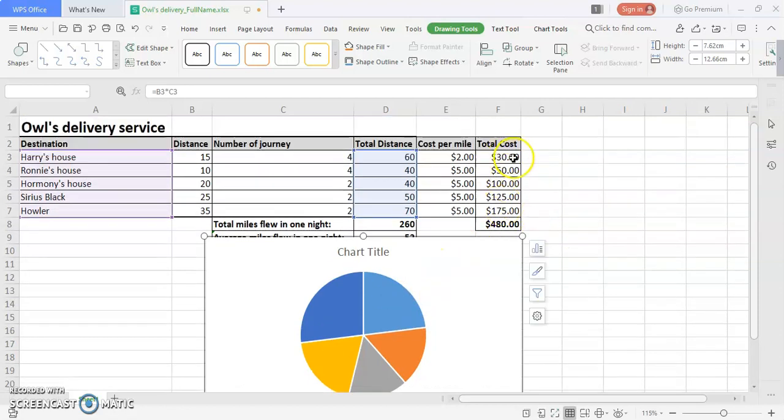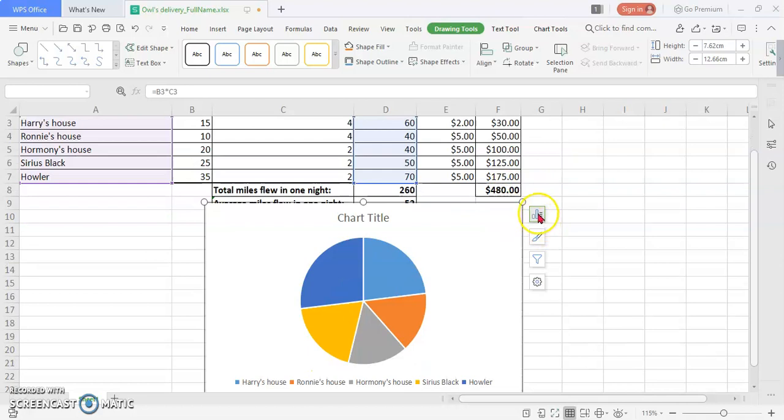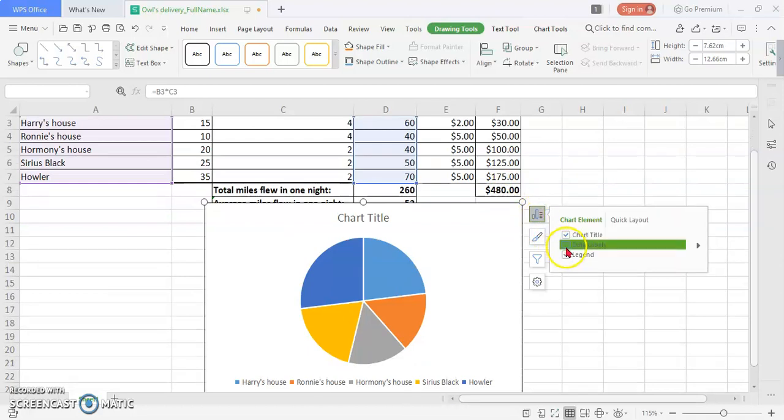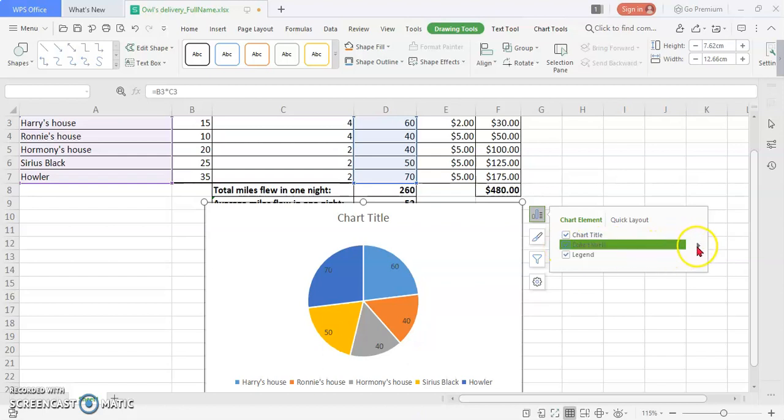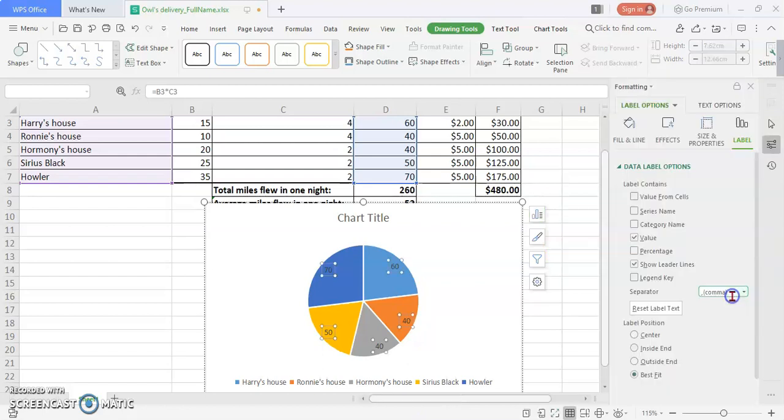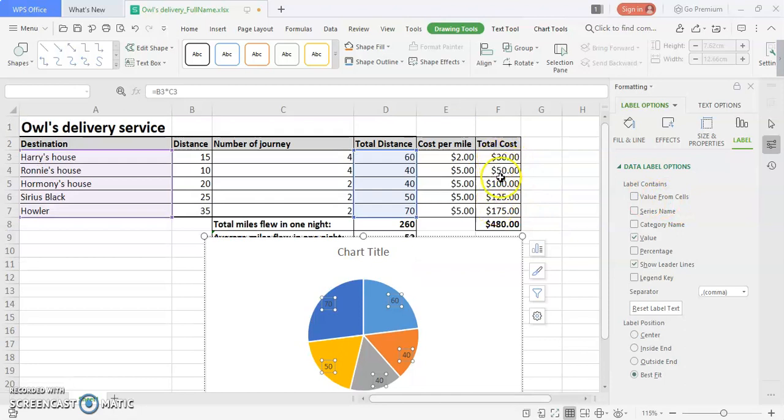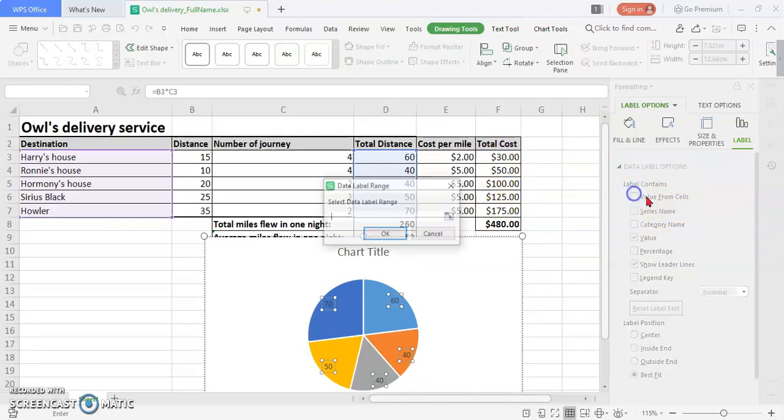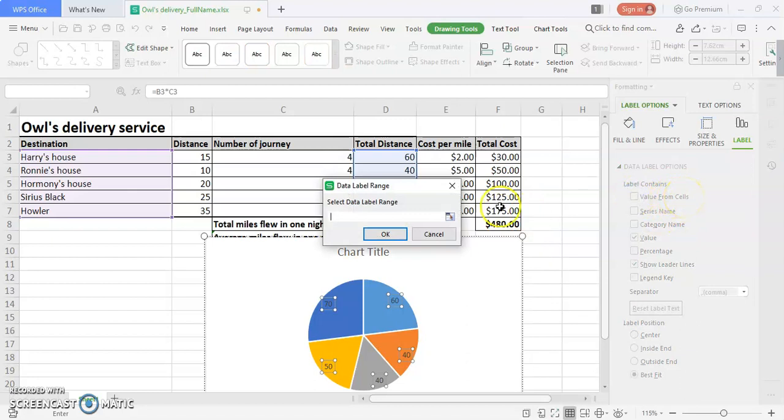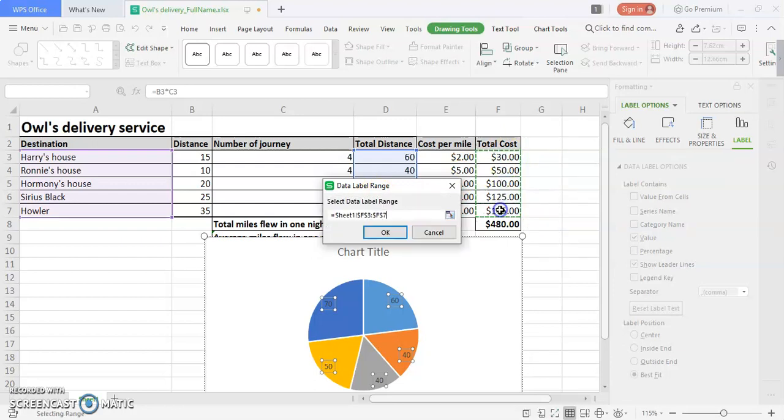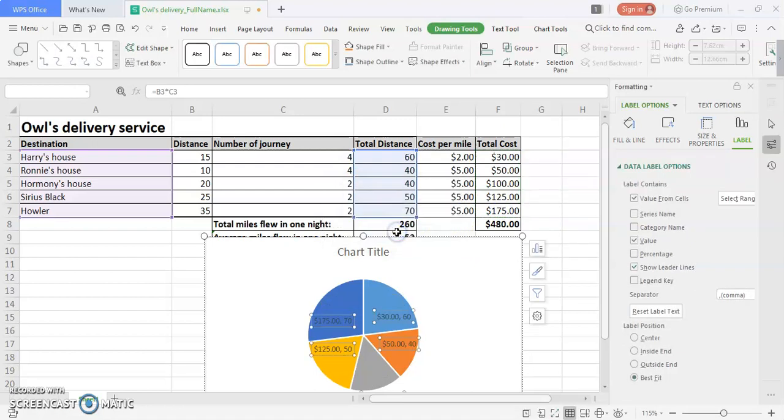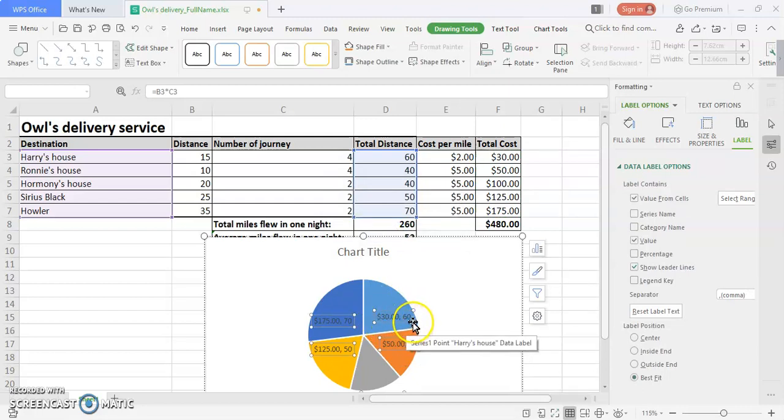The next thing we need is to include the total cost. To include the total cost, we include the data labels. Check the checkbox for data labels, then go to the options button and choose more options. At this point, we have to include the second value, which is the total cost. Check the checkbox for value from cell. We're going to include the total cost by selecting cell F3 to F7 in your data label range. Click okay, so you will have two information being included: first is the total cost, second is your total distance.